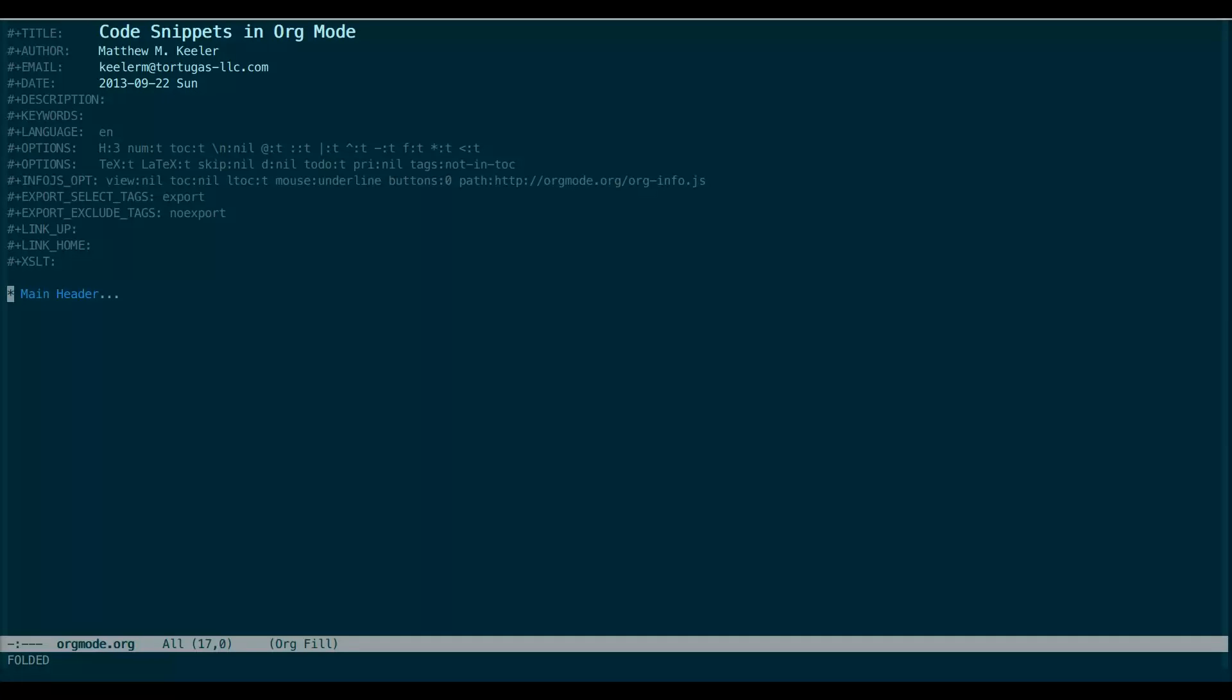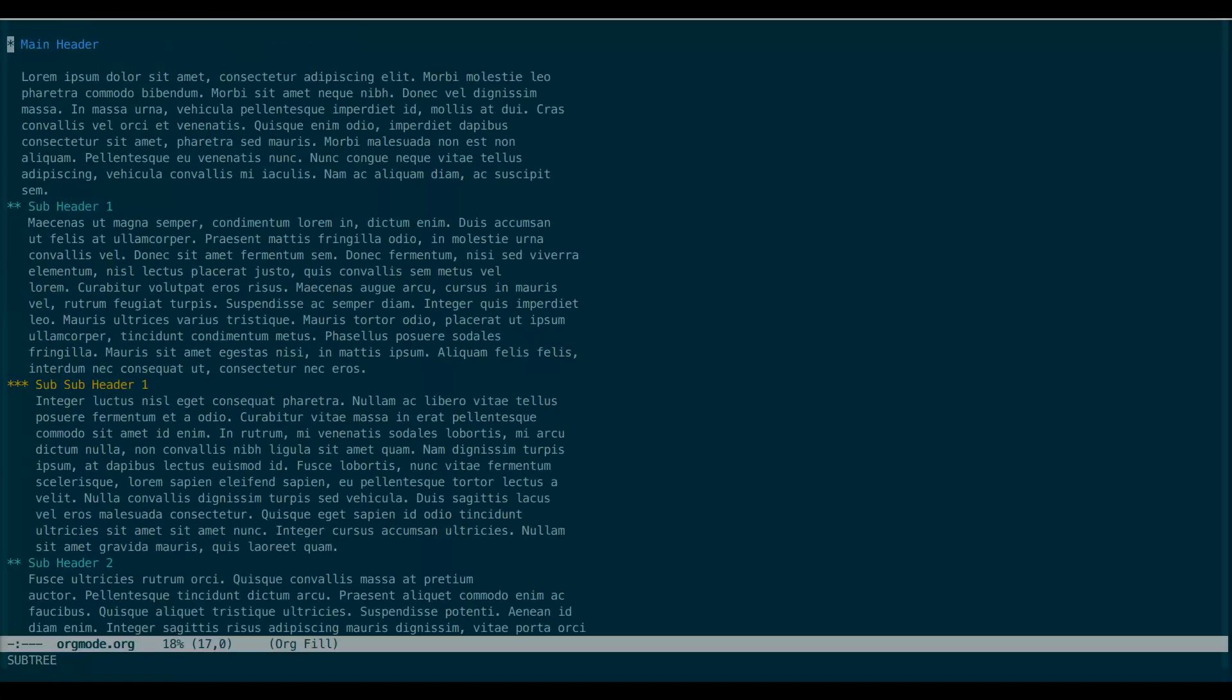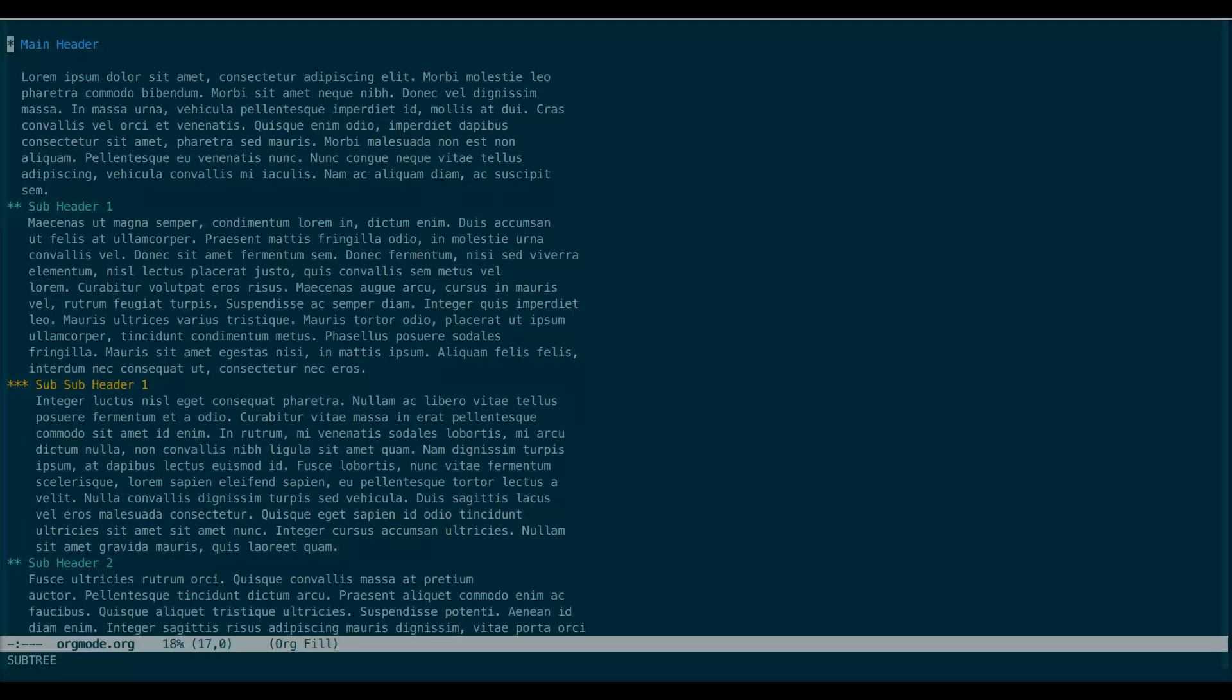So let's start by looking at a small example of an Org Mode document. As you can see, the markup is concise and easy to read. Each line starting with an asterisk denotes a different header section of the document. Each asterisk corresponds to a deeper nesting level of the document, which makes organizing your content quite easy.